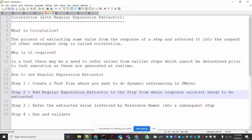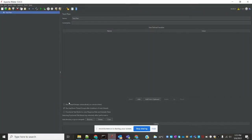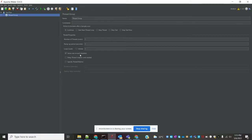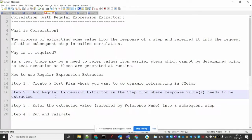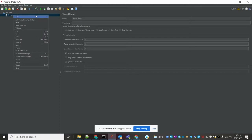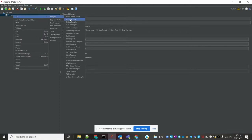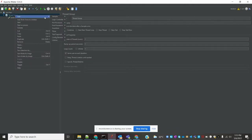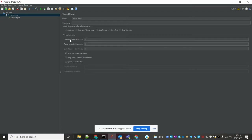How to use the Regular Expression Extractor — we have to create a test plan here. I am going to create the test plan and add a Thread Group. First step is Thread Group, then I need to add an HTTP Request sampler, and I am going to add a listener to view the results.